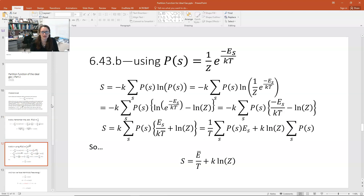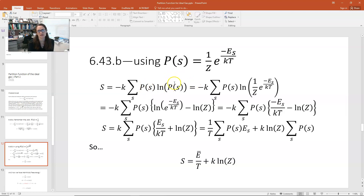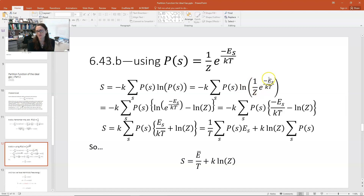For problem 43b, we use the Boltzmann probability: the probability of a state is (1/Z) times e to the minus E_s over kT, where E_s is the energy of the state, k is Boltzmann's constant, and T is temperature. Plugging in, S equals minus k times the summation of p(s) times the natural log of (1/Z times e to the minus E_s over kT).